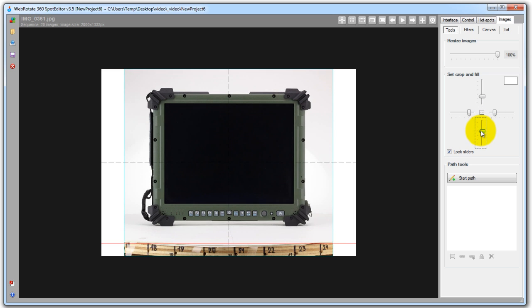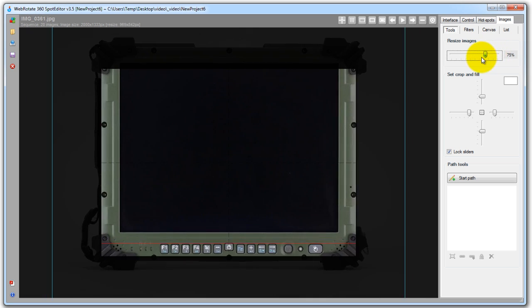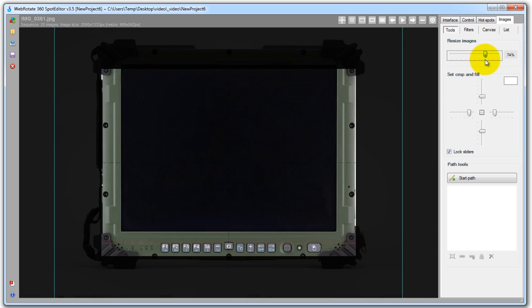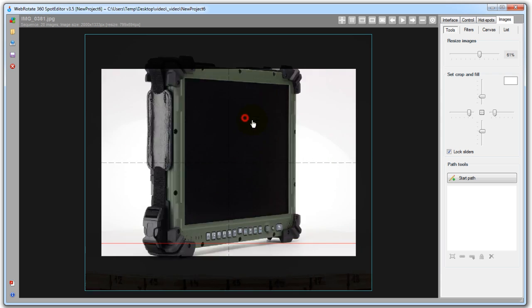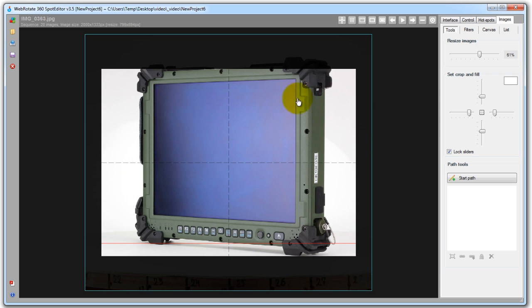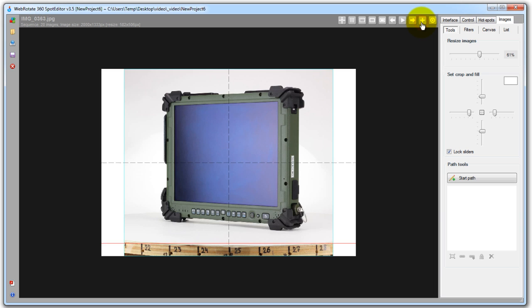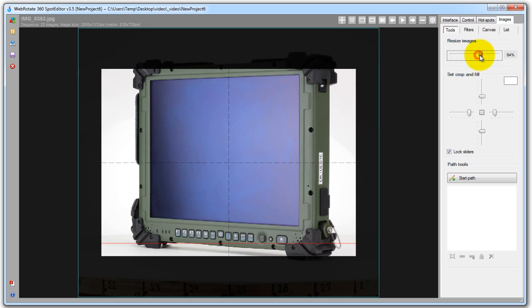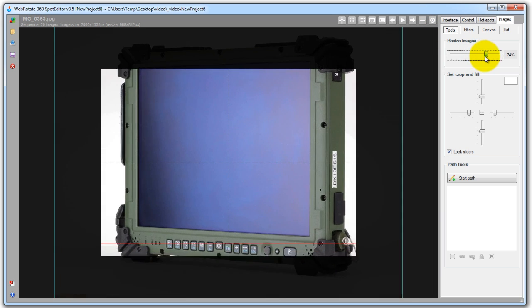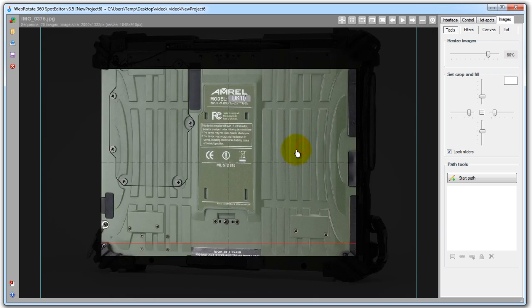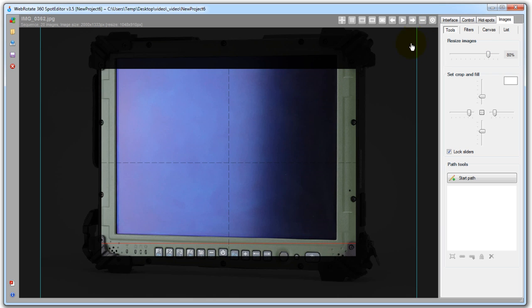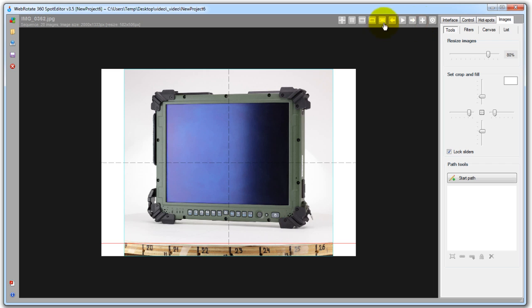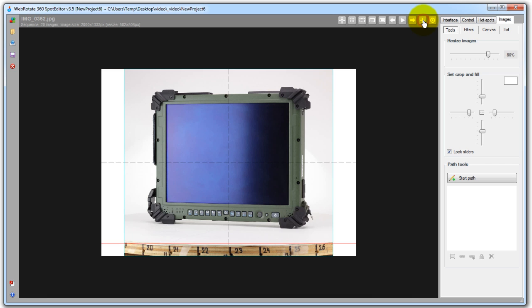So it looks like we have our cropping area pretty much defined and now we can adjust the zooming level. You can just move the resize slider below 100% and see immediately if the zooming is sufficient for your product presentation or not. This looks a little bit too small for this tablet so let's maybe move it a little bit more and leave it at 80% which seems to be working fine now. Also in the left corner here you can see the actual dimensions, the pixel dimensions that will be applied to the images during resize on publish.